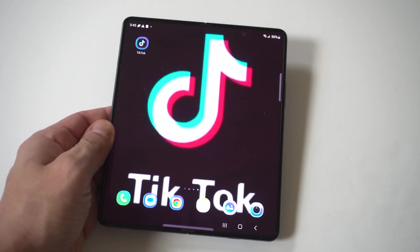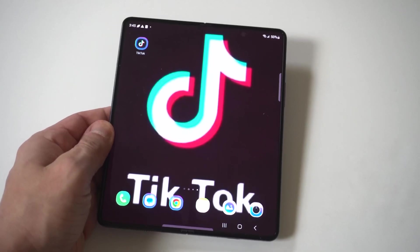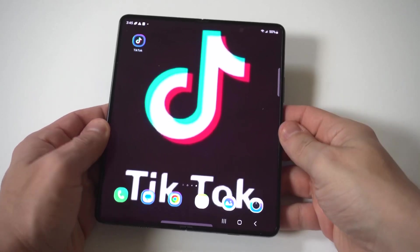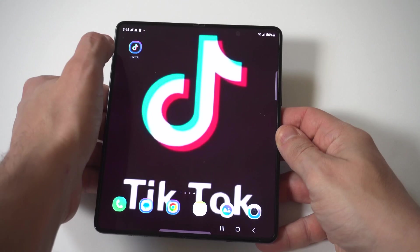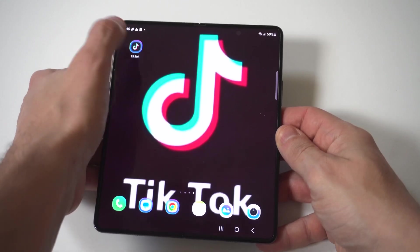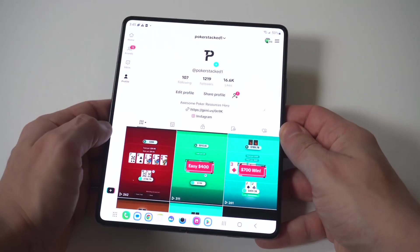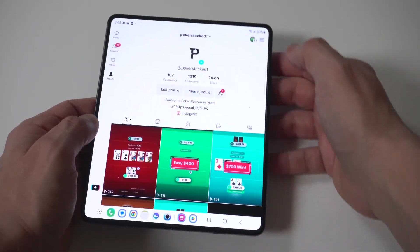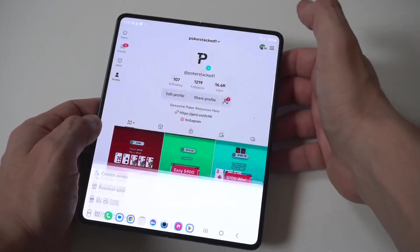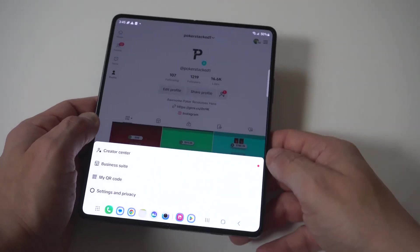I'm going to be giving you guys a tip — you can see your TikTok watch history on any Android or Samsung phone you're currently using. For this example, I'm going to be using my Z Fold series phone.